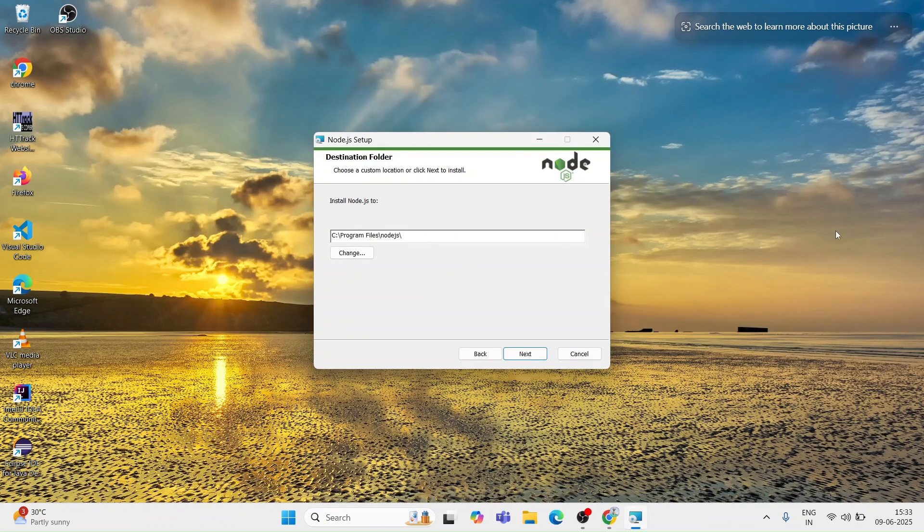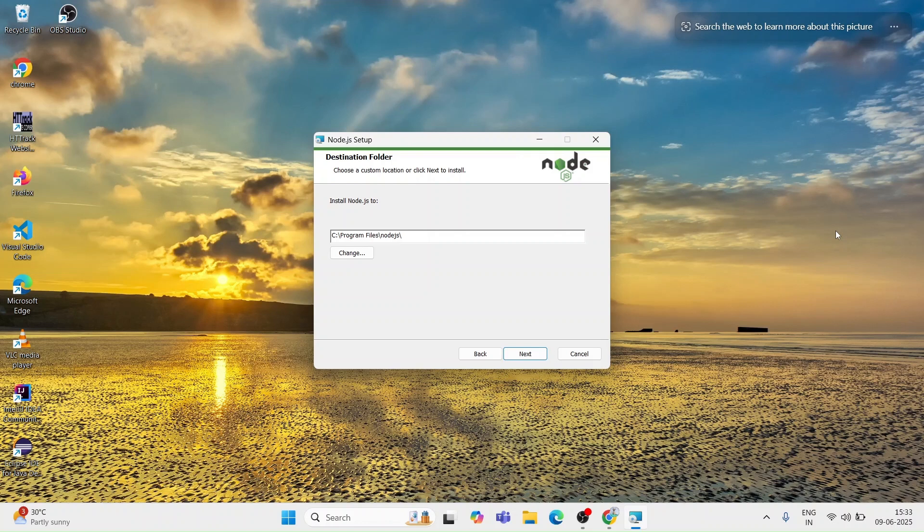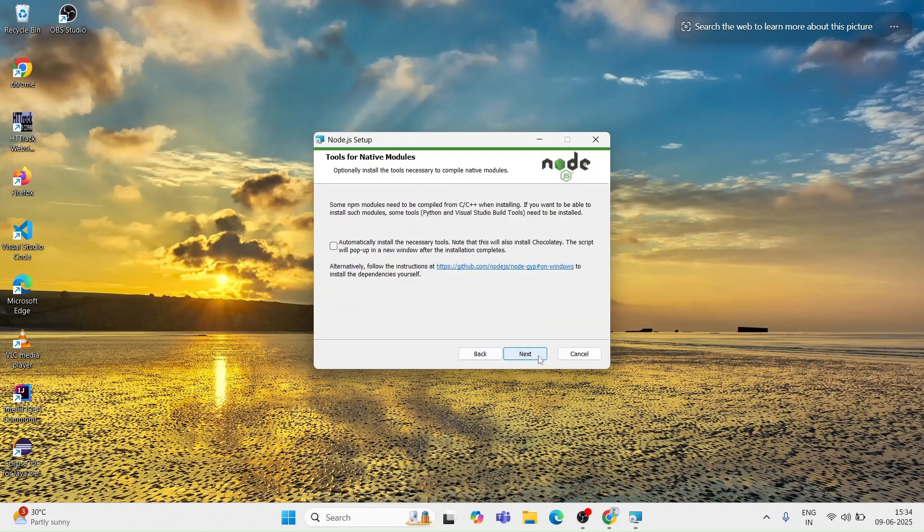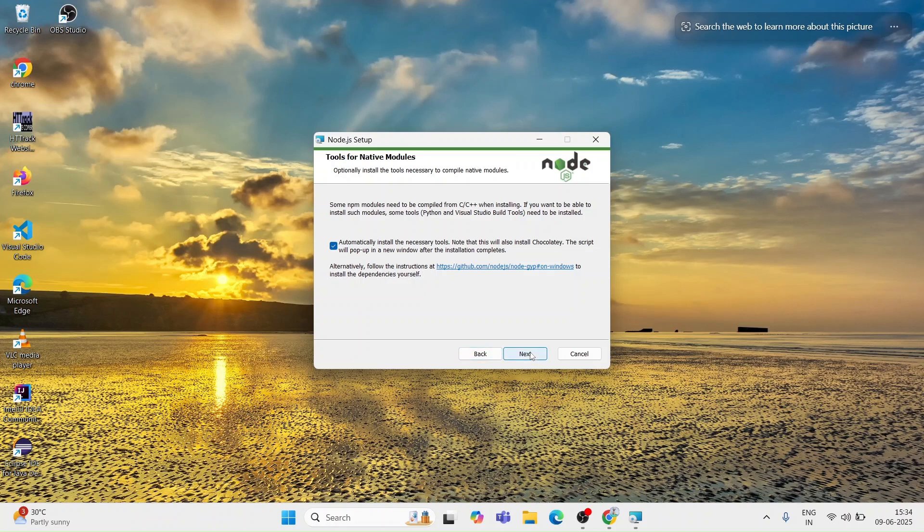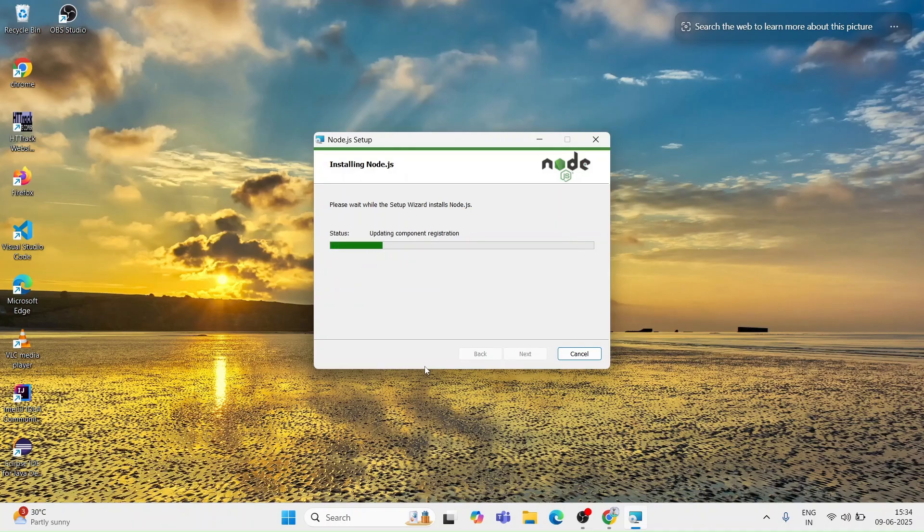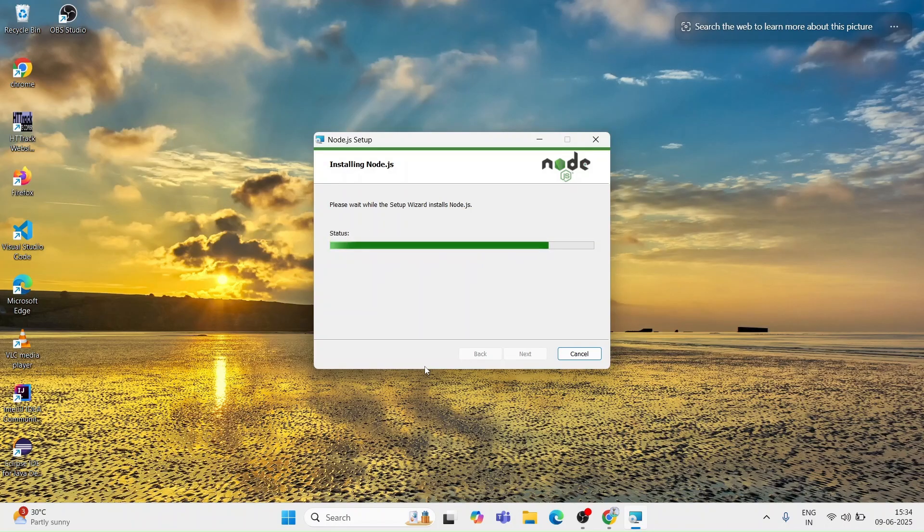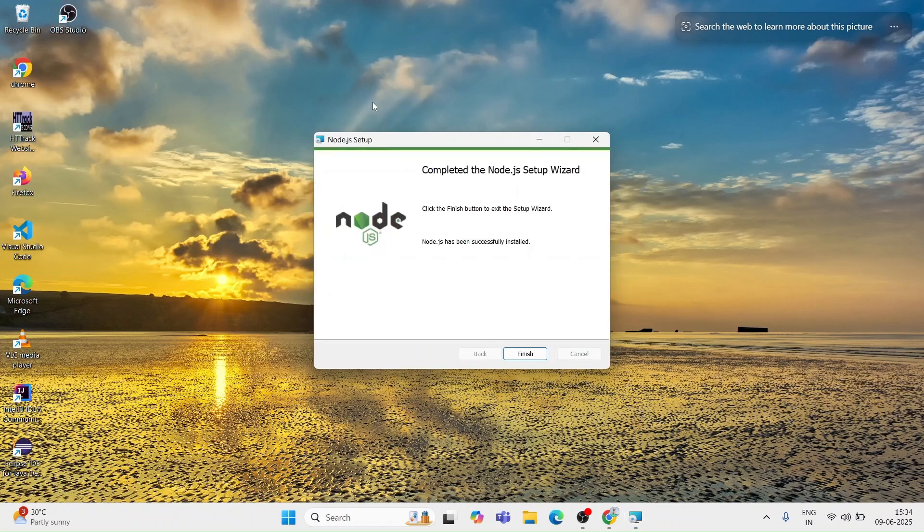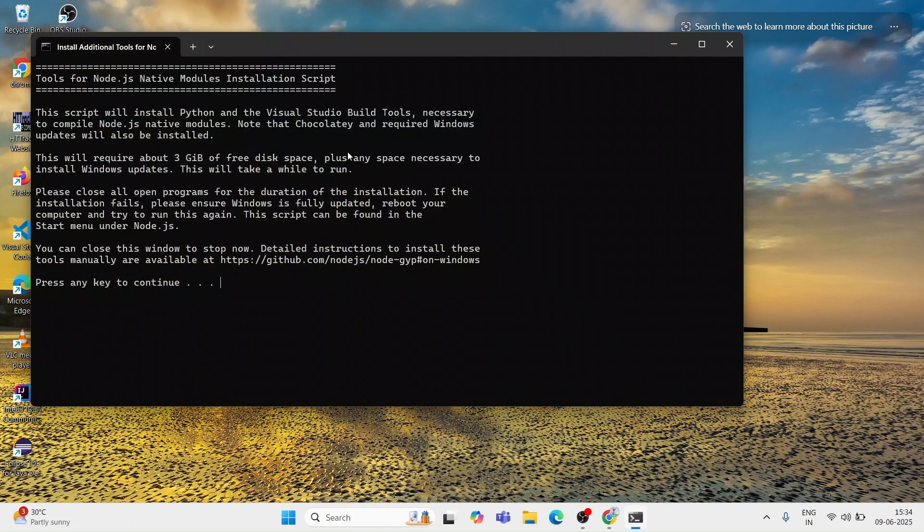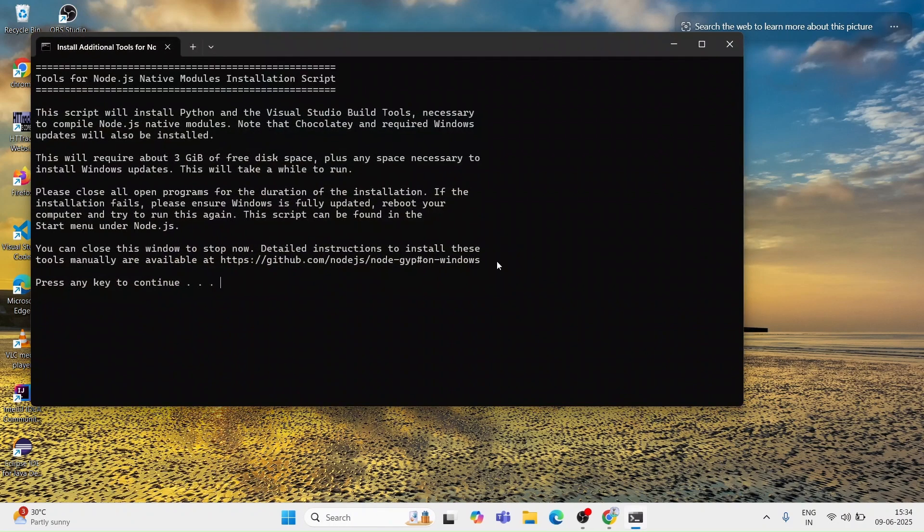You can see here the setup is open and I am going with the default installation. I will click next and next again. The installation might also download some additional software and packages that Node.js requires. Let's click install and wait for it to finish. This should take just a few seconds to complete.